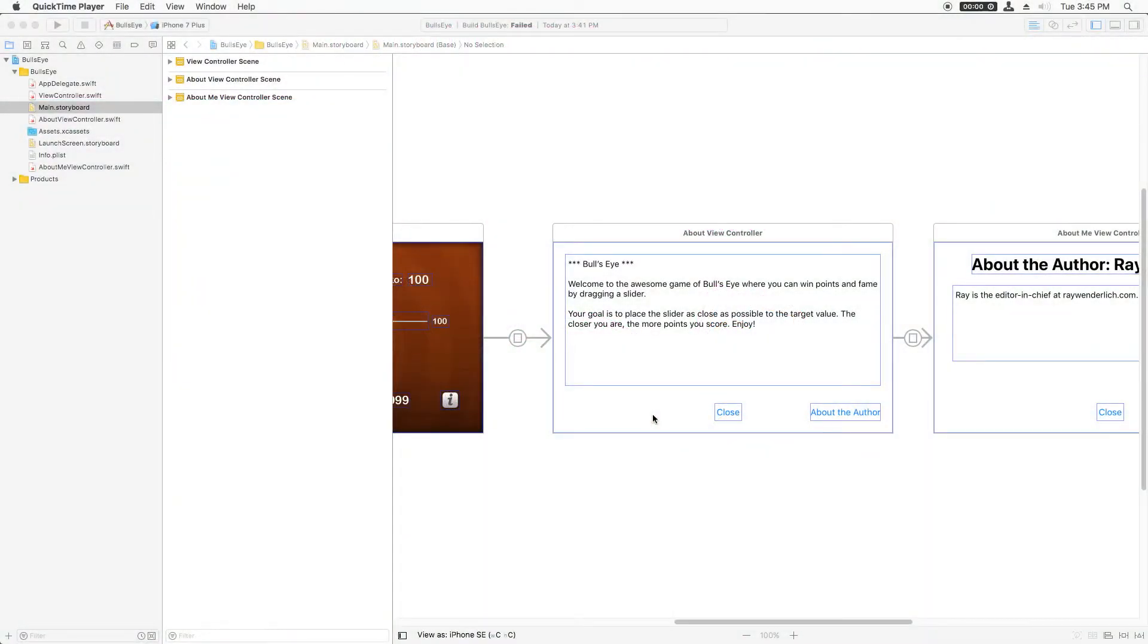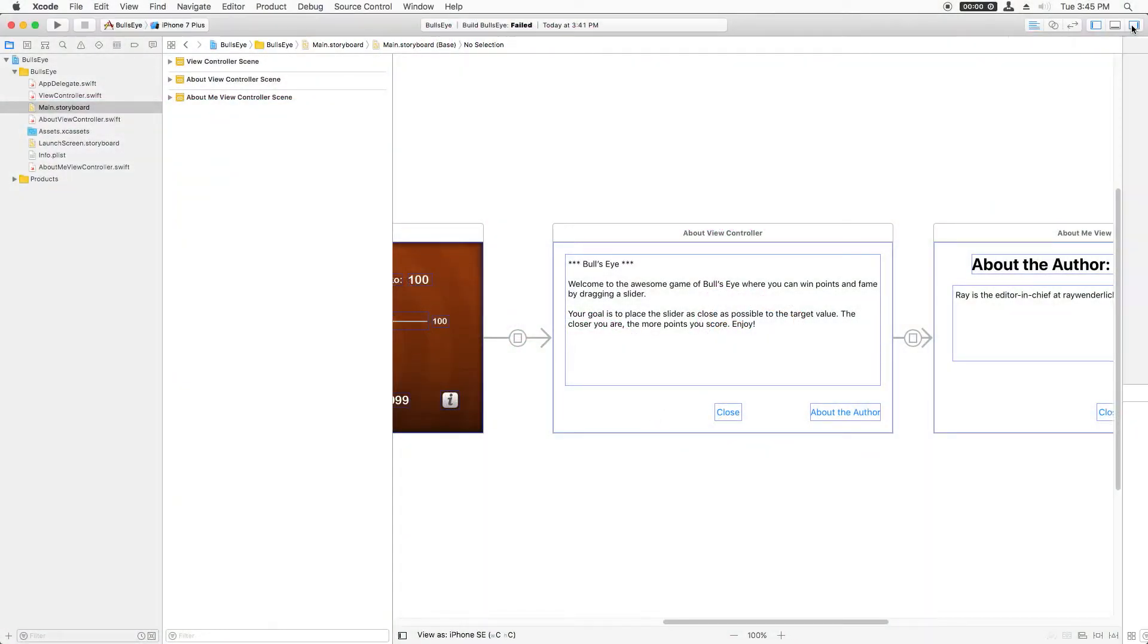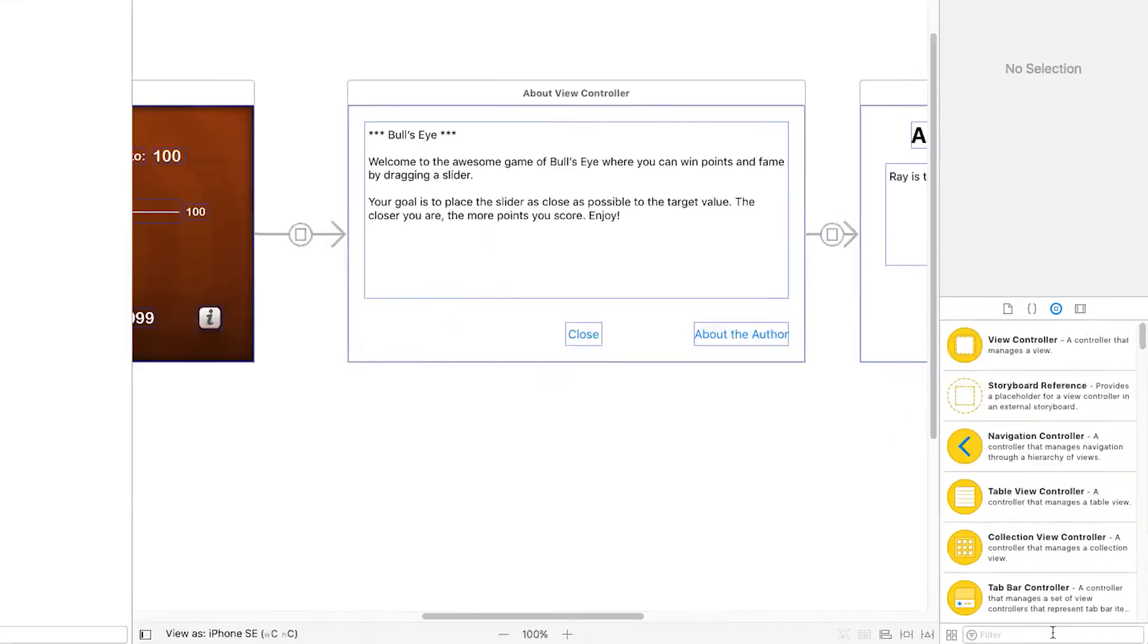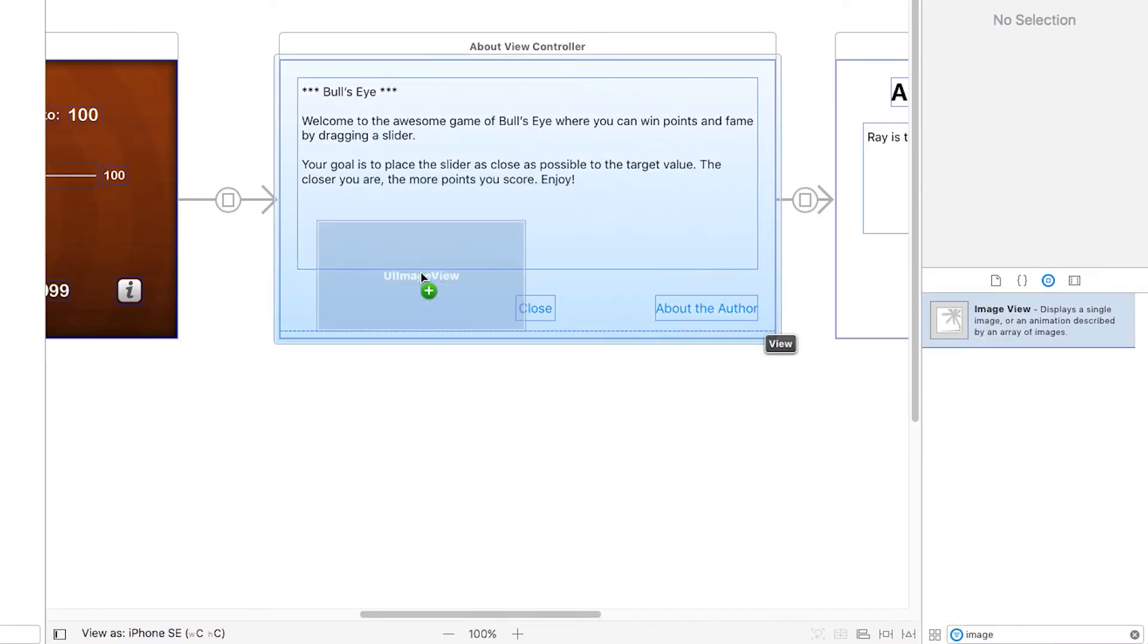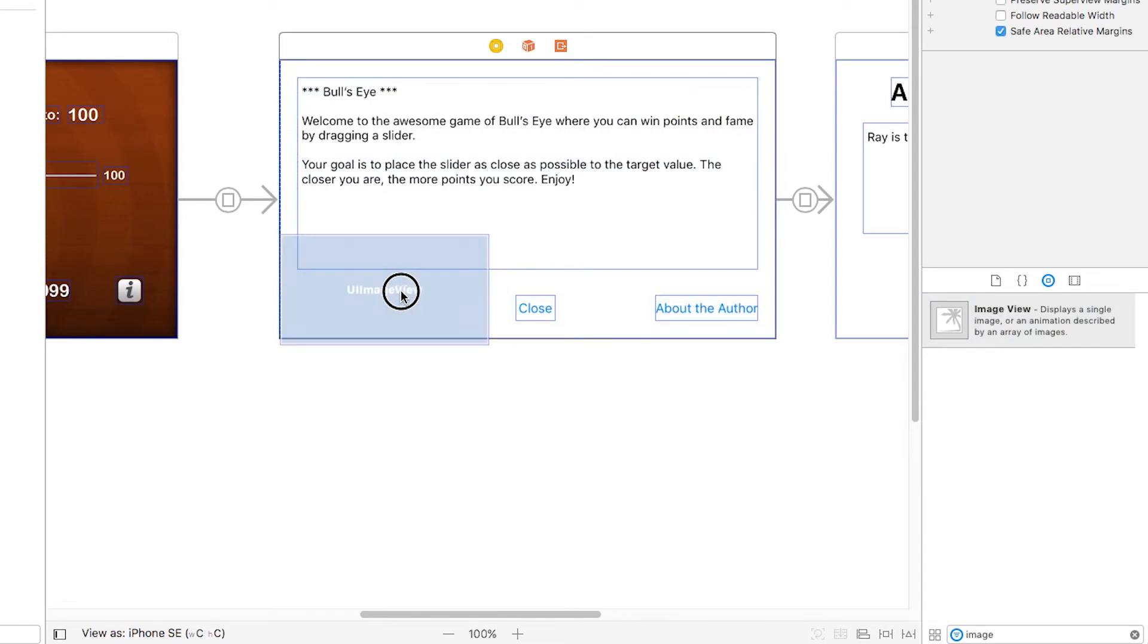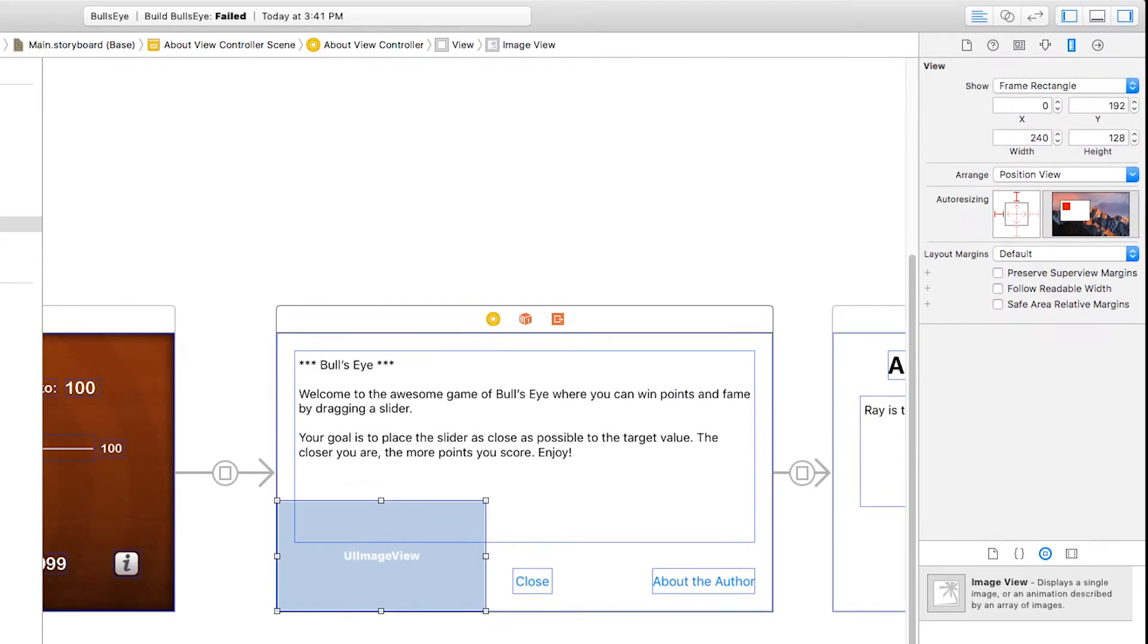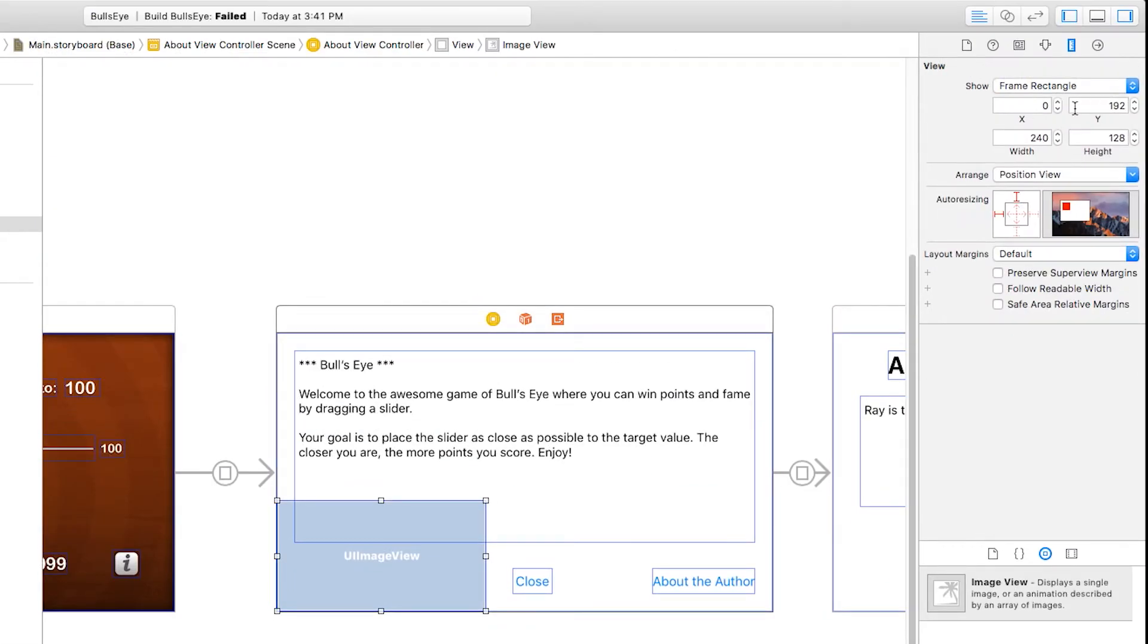All right, so let's start styling the about screen. The first thing we want is to add a background image. I'm going to look down here for an image view and drag that into there, and I'm going to resize it to be the whole size of the screen.